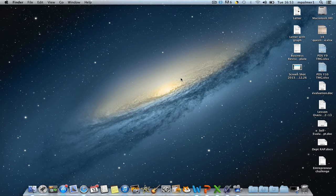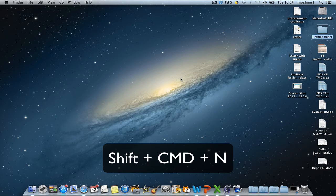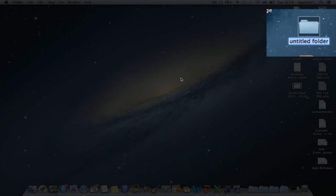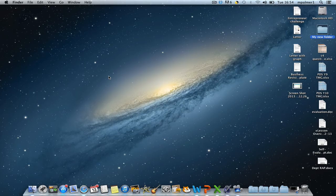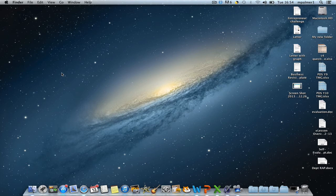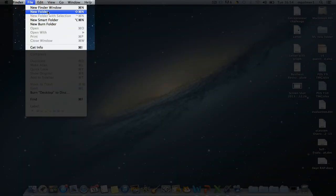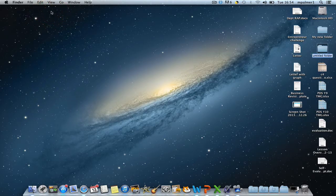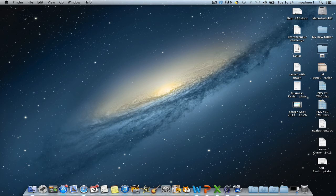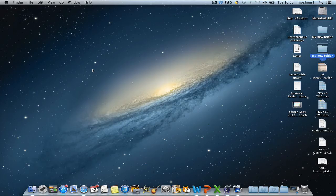You can then use the keyboard shortcut Shift+Command+N to create a new folder and give it a name. Alternatively, you can click on the background again, go to File and New Folder, and there you go. Just remember that this process will work on your desktop.